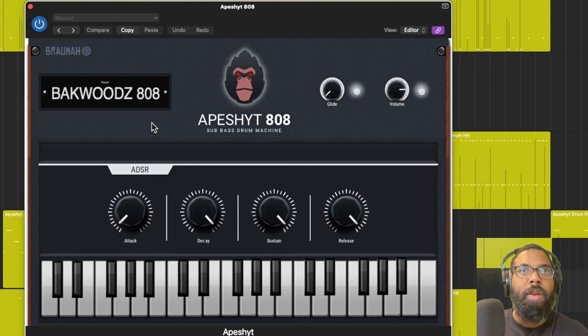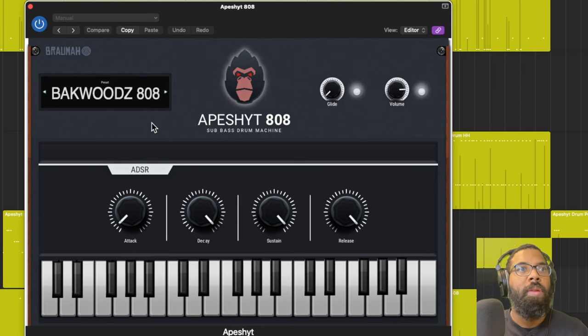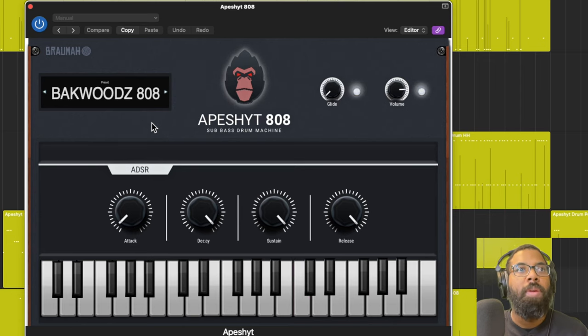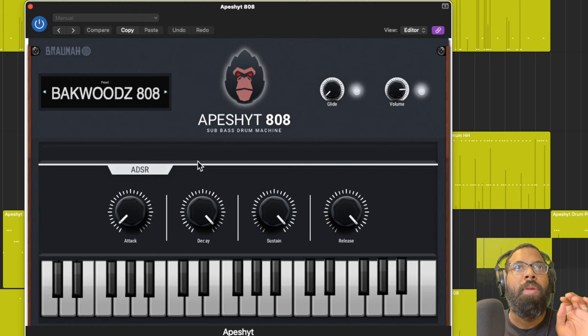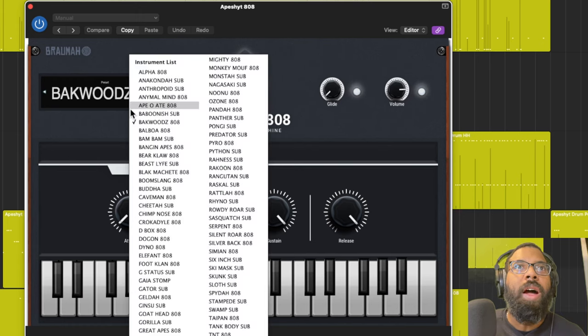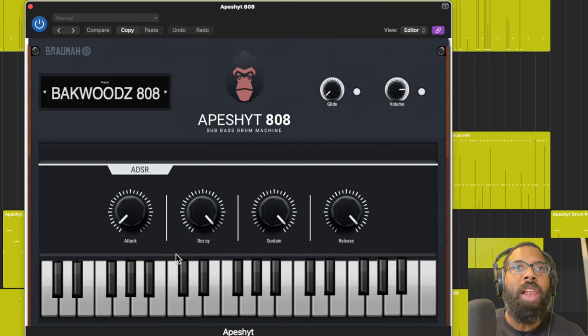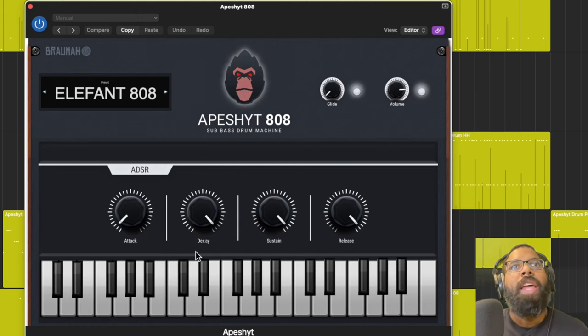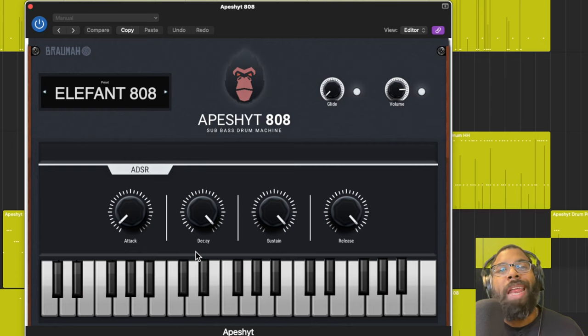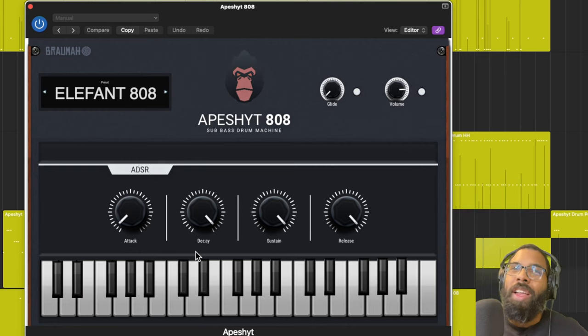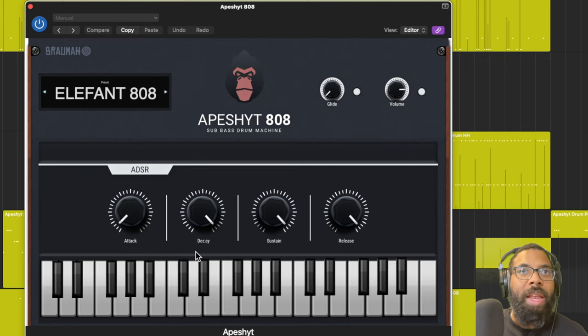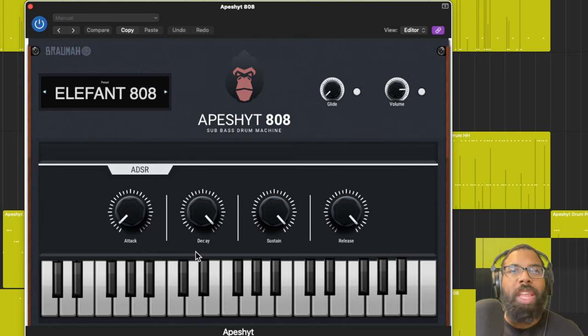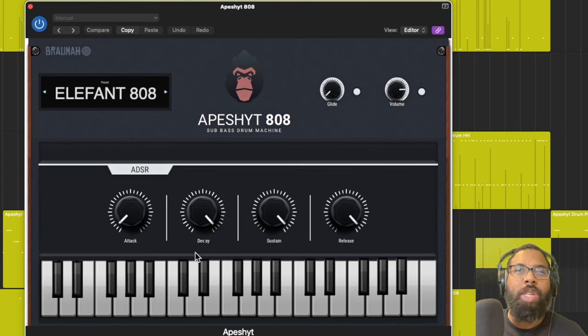That's just how long it takes to glide to that next note. You probably wouldn't need it all the way up unless you're doing some really great sound effects, sound design type things. Usually you're going to stay under the halfway mark for that. Let's go to Backwoods, I like that.